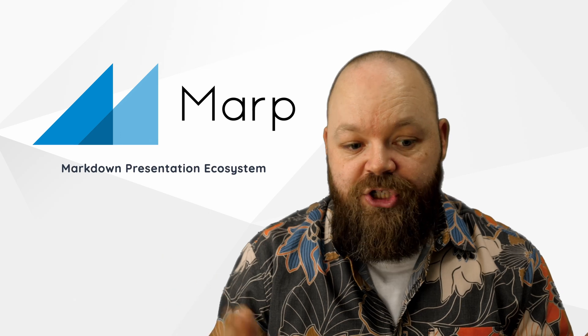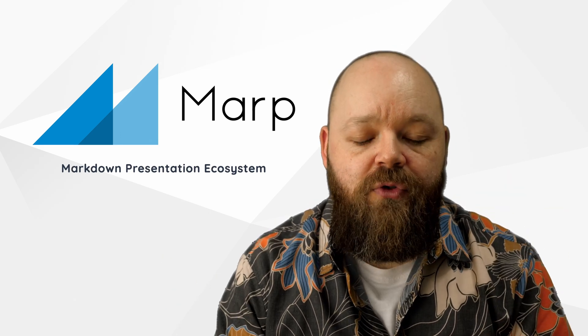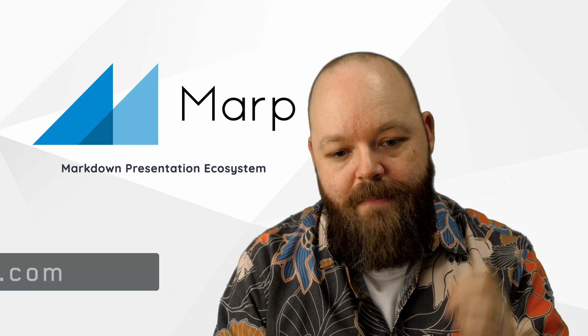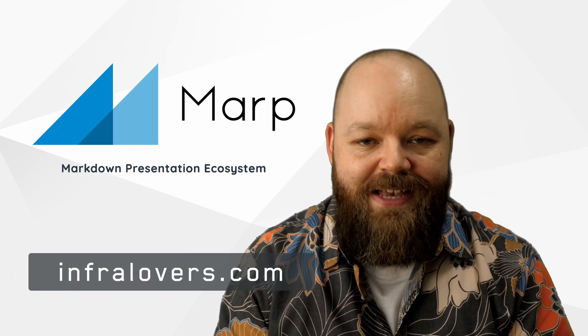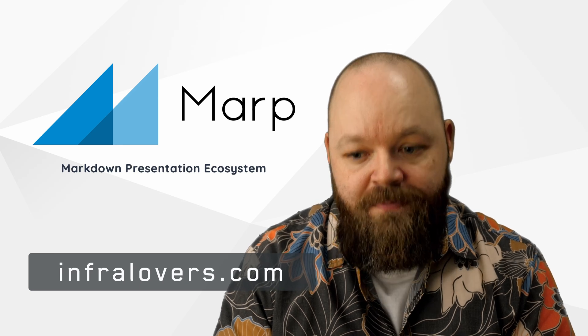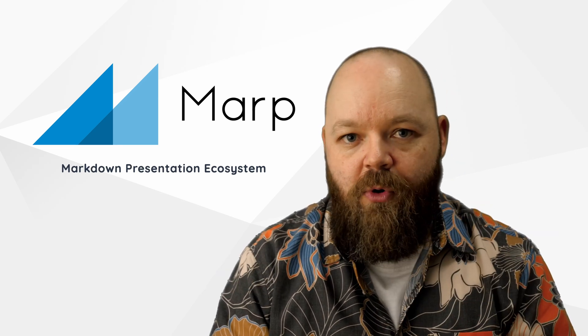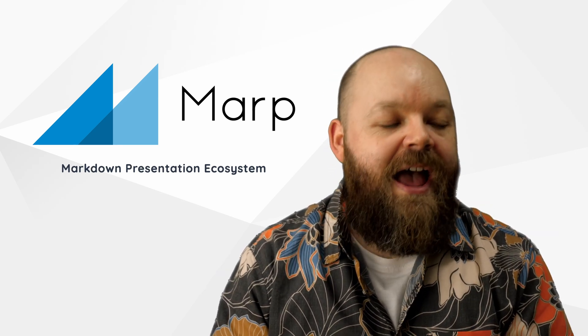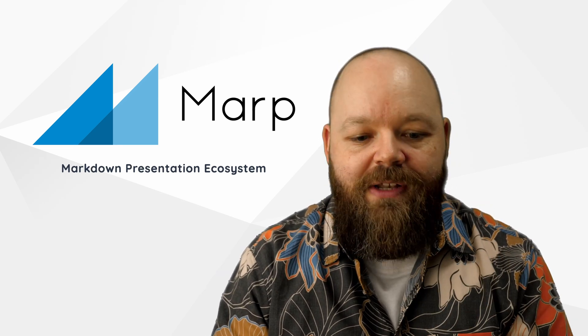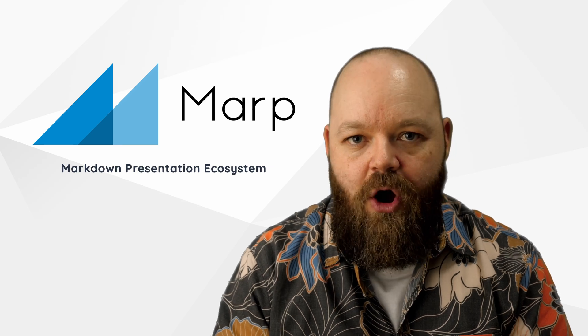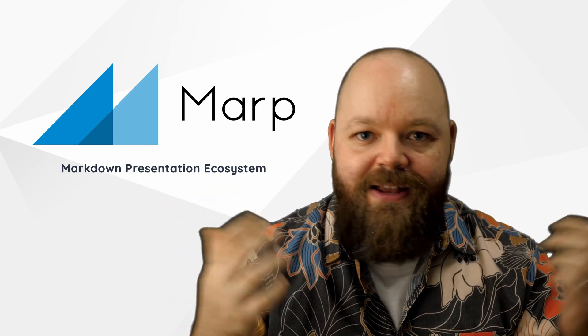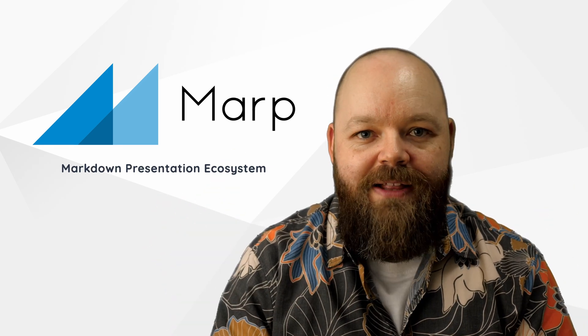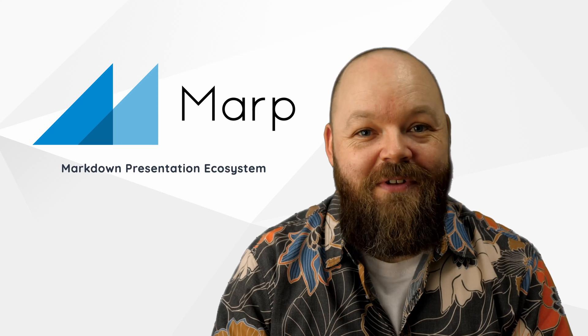So thanks for watching. If this video was helpful to you, make sure to check out our website infalovers.com and explore our courses and services there. Feel free to leave any questions in the comments below. And I see you in the next video. Have a nice rest of the day.